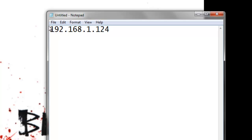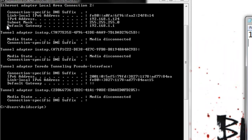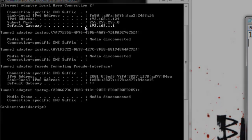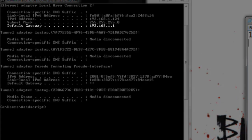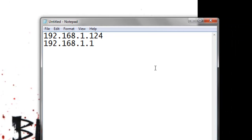And then we'll need to know what our default gateway is. This is your router. So that one is 192.168.1.1